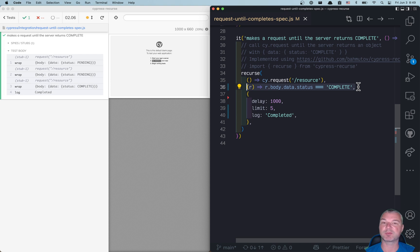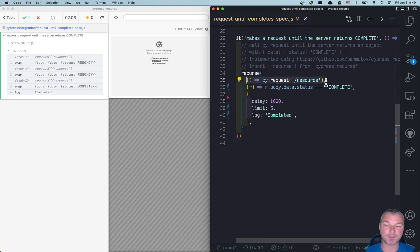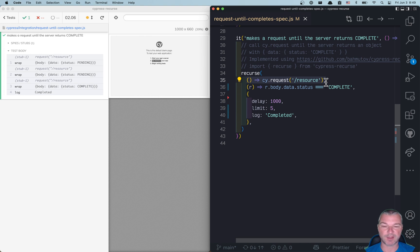Now, one thing you might notice: I'm using cy.request command. So how did I simulate the server? I don't have a server running.